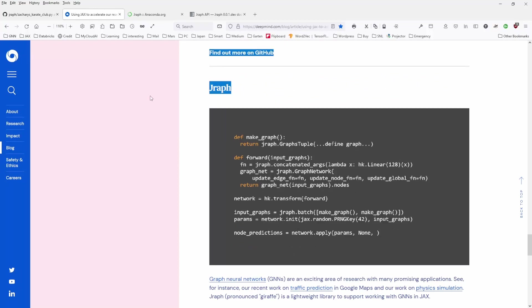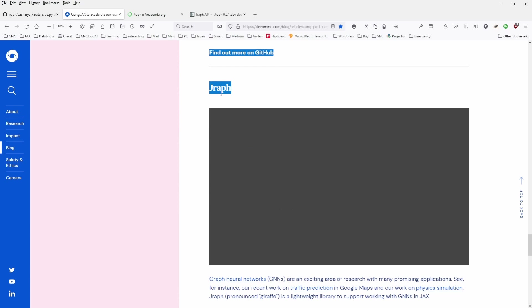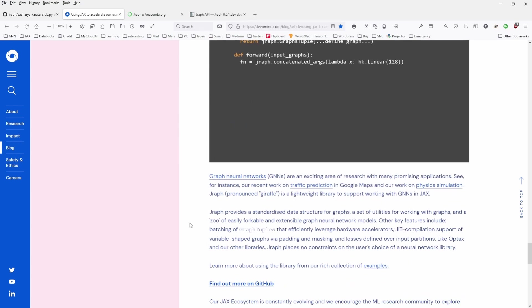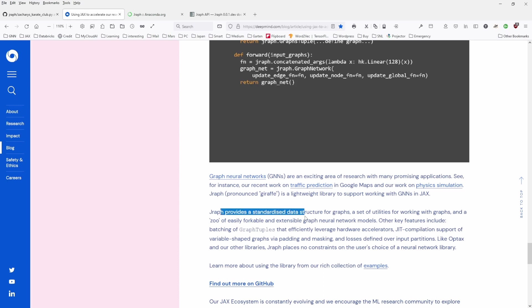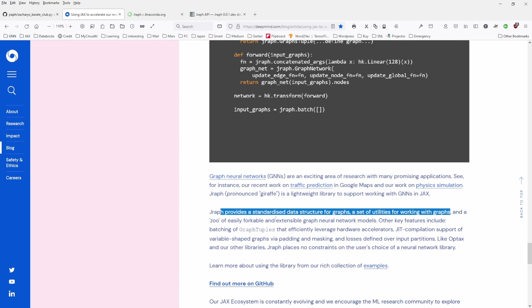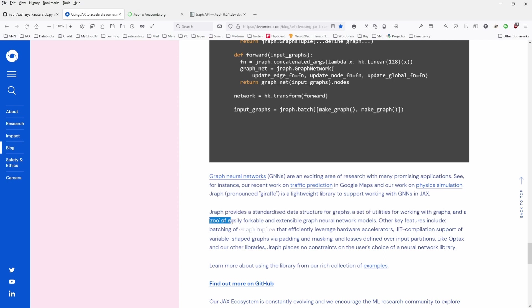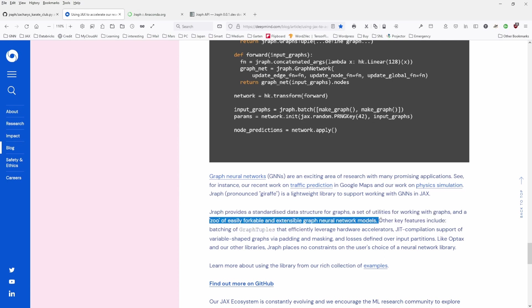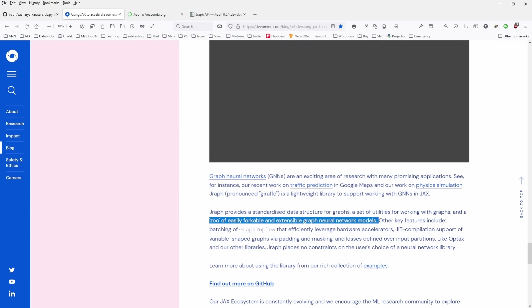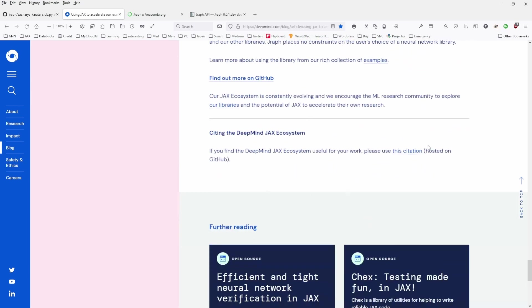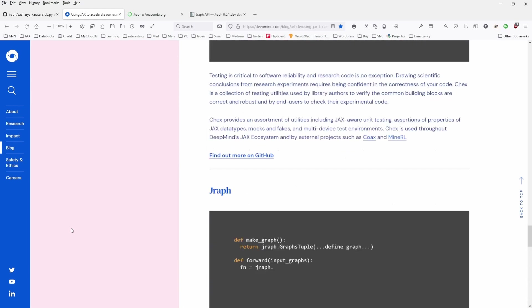The JAX implementation of a graph neural network, of the different models of a graph neural network, from attention models to convolution models. And we're looking to use this library for the already encoded models. And then I have a look here and they say, Jraph provides a standardized data structure for graphs, a set of utilities for working with graphs, and a zoo of easily forkable and extensible graph neural network models. And this is the reason why I'm here. I want to understand which model I can use for my specific task.